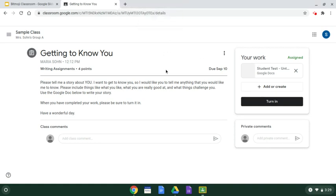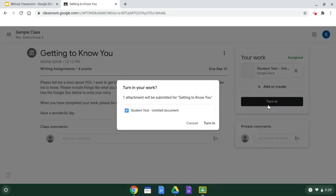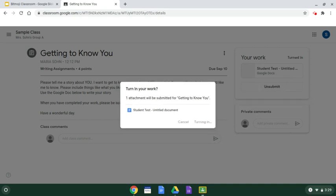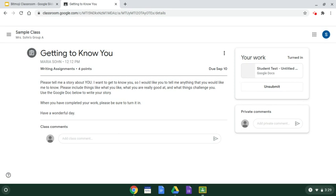The next thing, when they are done, they need to click turn in. It'll ask for confirmation. It says, do you want to turn this in? I'm going to confirm and say turn in. Now your teacher will know that the assignment is ready to be reviewed, and the teacher can make any comments and then return it for the student to either make changes or revise in any way.